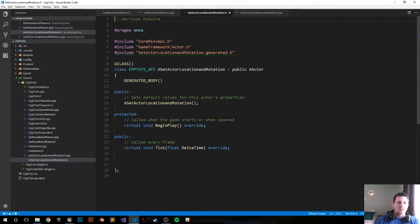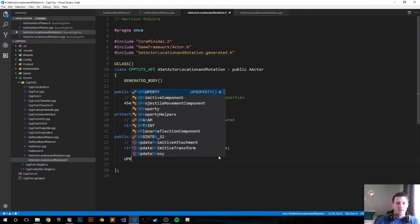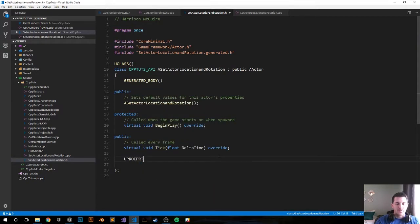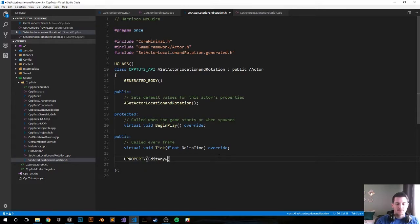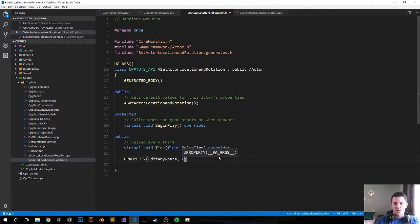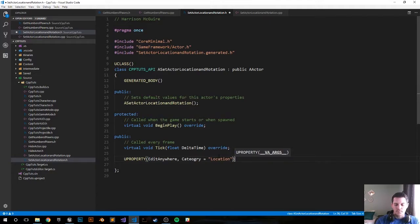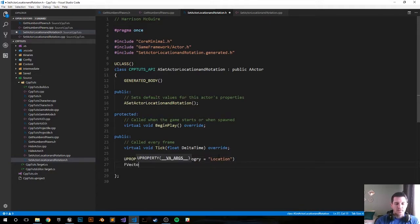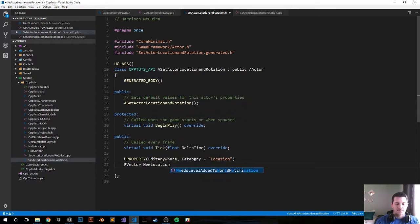Alright so I just created the class for us. In the header file let's go ahead and create two variables. UPROPERTY. We'll go ahead and make it EditAnywhere. Should we put it in a category? Yeah just go ahead and put it in a category called Location. This will be an FVector and we'll call it NewLocation.